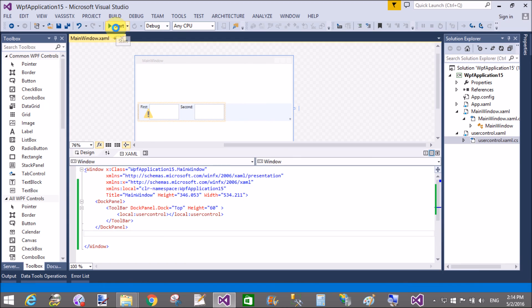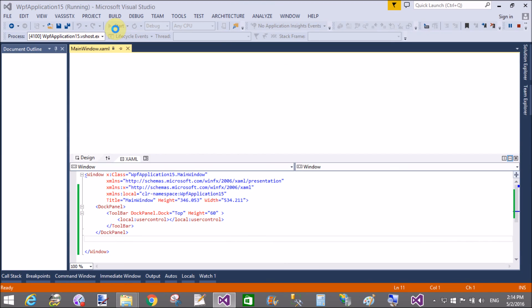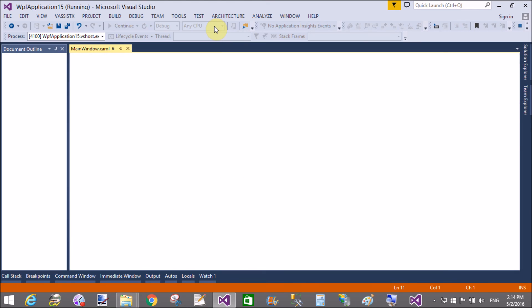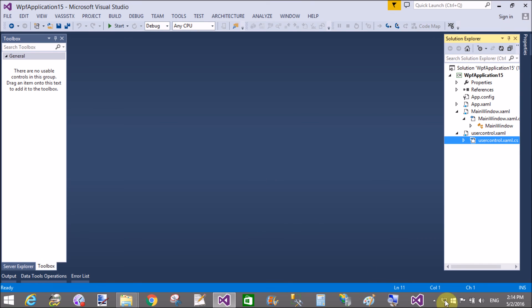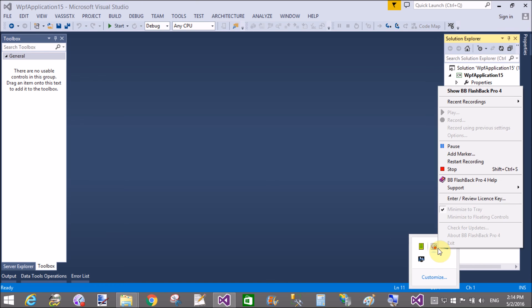Now run it again and check your same output that was seen before. Thank you very much for watching this WPF tutorial, and keep watching my all other WPF tutorials.